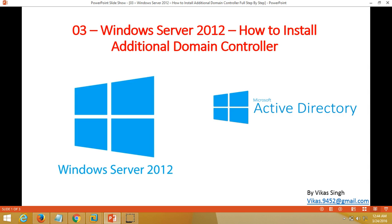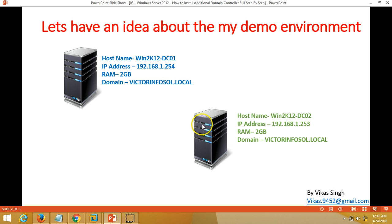Hi friends, welcome to my channel. This is the third video of the Windows Server 2012 tutorial. In this video, I am going to show you how to install an additional domain controller on Windows Server 2012. First, let's have some idea about my domain environment.